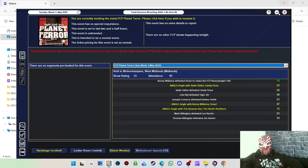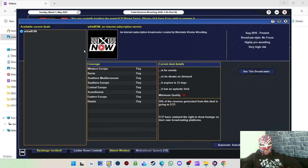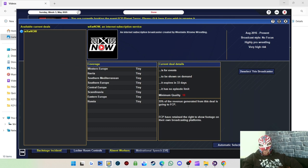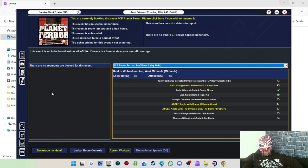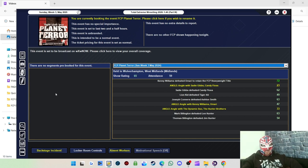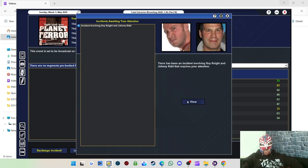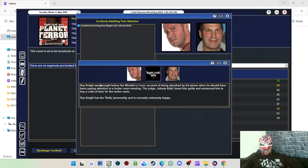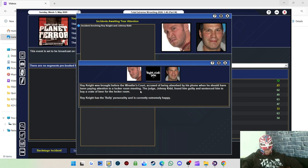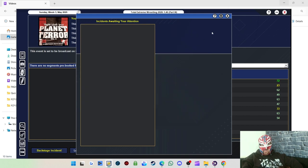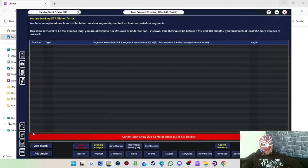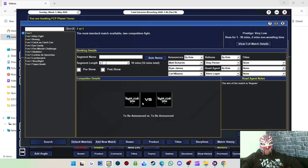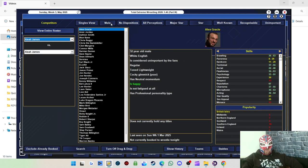Right, and we're back for the final show of this episode. Let's crack on with it a bit. WXNOW continues to be our broadcast carrier for now, for the next couple of months. Hopefully in time we can get a better deal with a different company. At the moment there's a backstage incident involving Johnny Kidd and Roy Knight. Roy Knight was brought to a wrestler's court, accused of being absorbed by his phone. He should have been paying attention to the locker room meeting. The judge, Johnny Kidd, found him guilty and sentenced him to buy a crate of beer for the locker room. Had a small positive impact on Roy Knight.